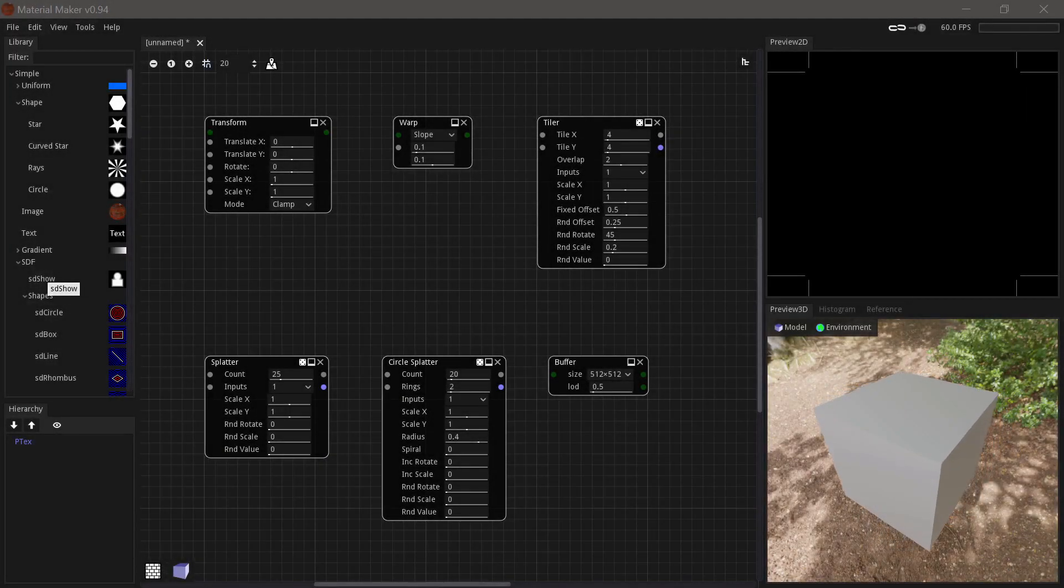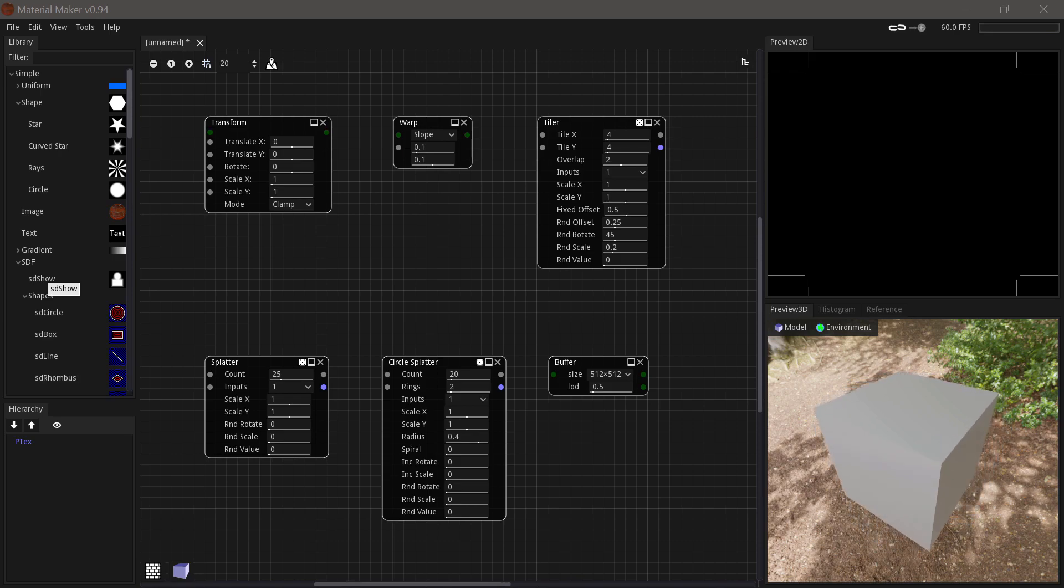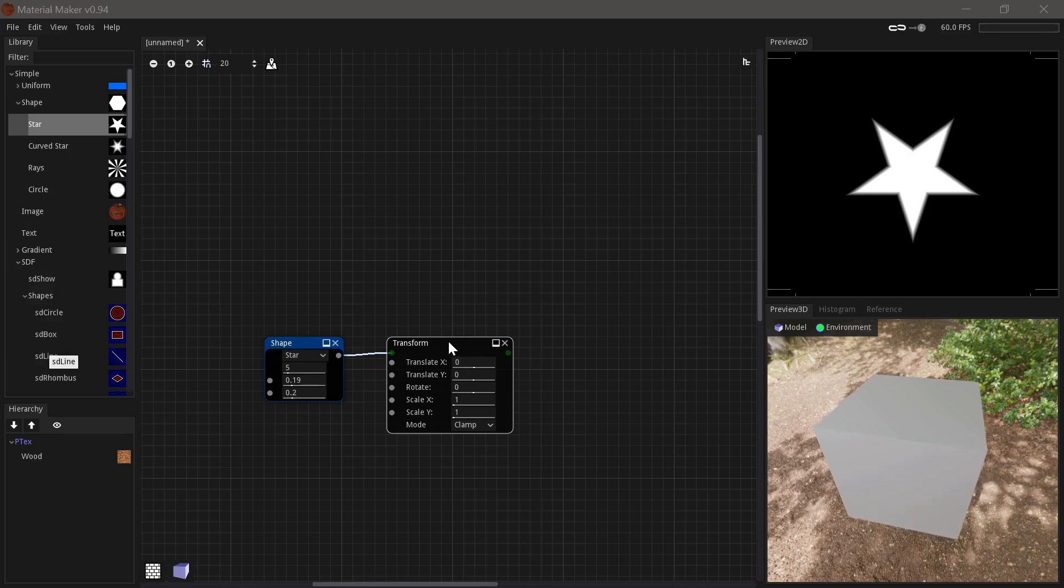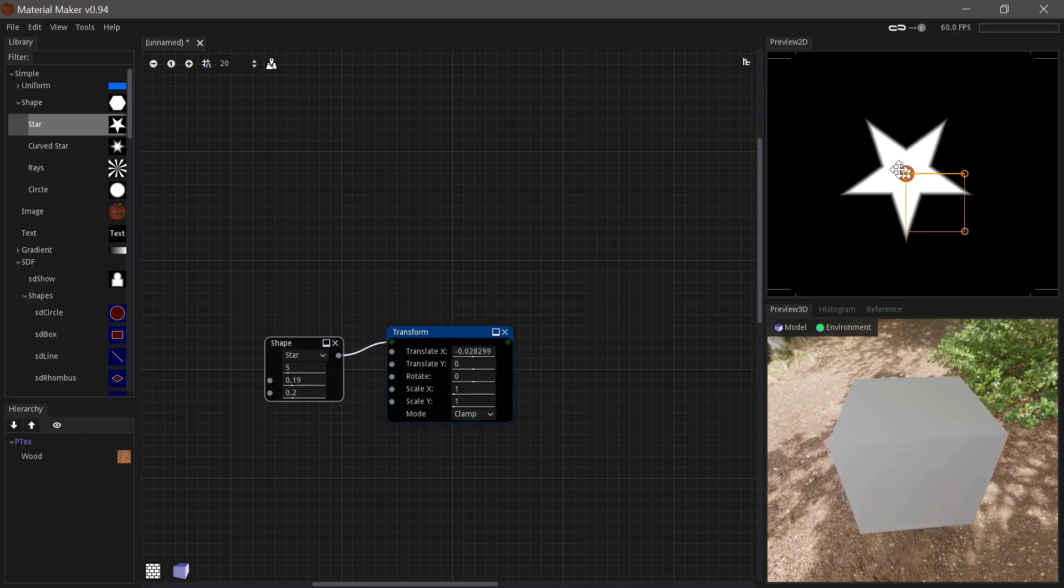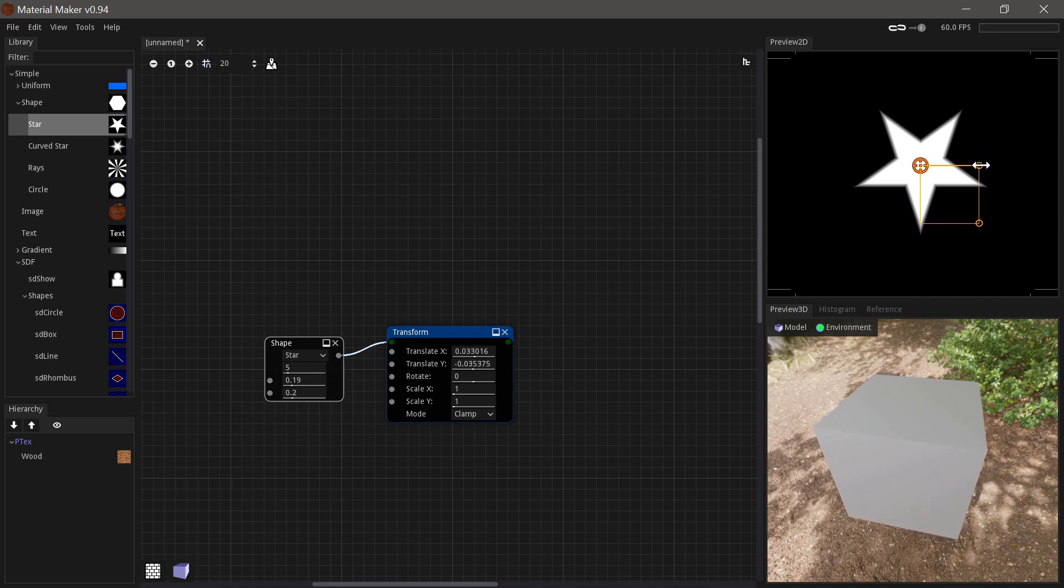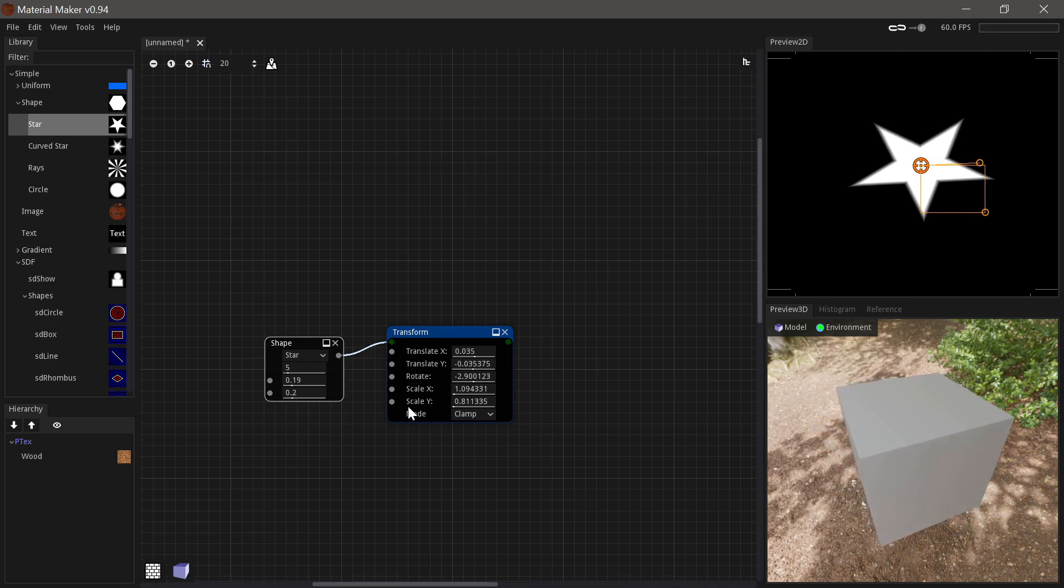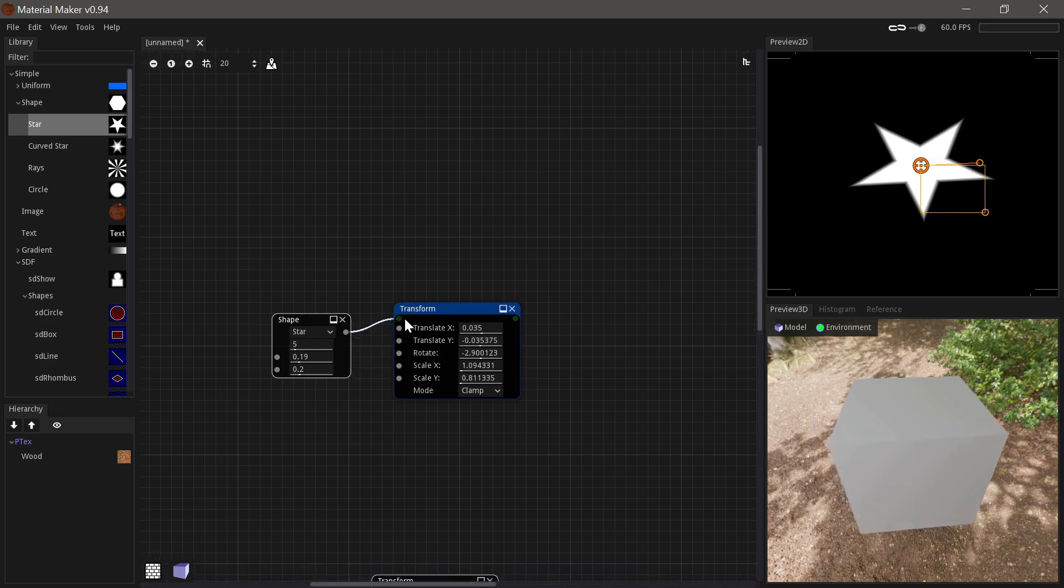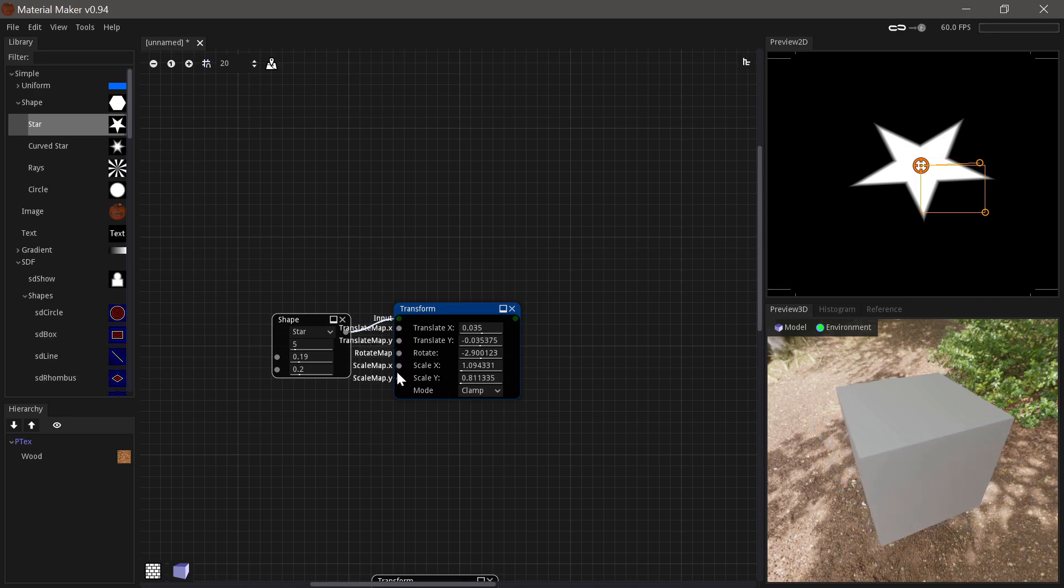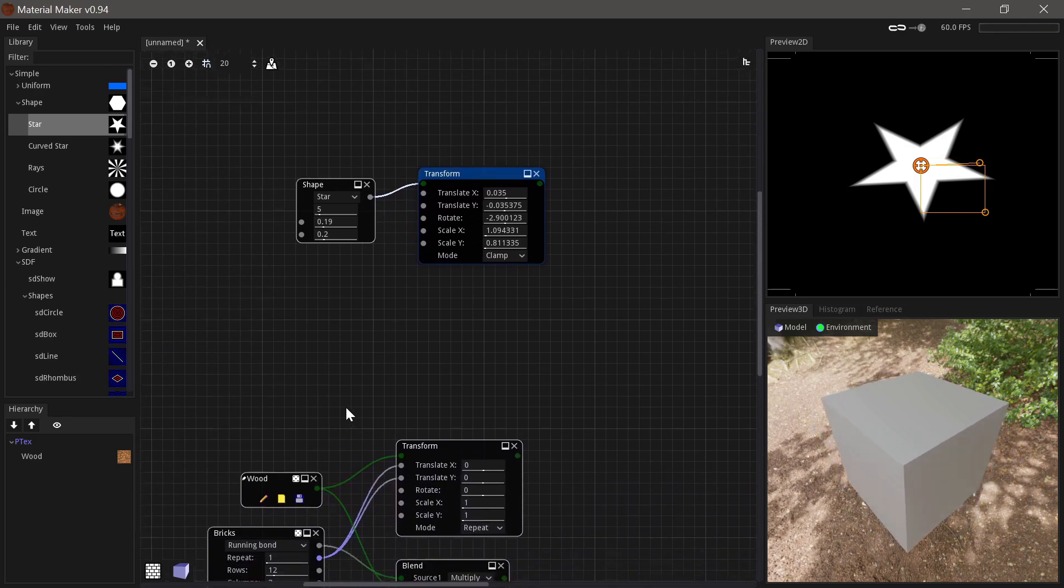Let's start out with having a look at the different transform nodes available in MaterialMaker, and also a quick look at buffer nodes. First up we have the transform node, which you can do all the basic transform operations with, like translation, rotation, and scaling. You can use the gizmo in the preview or you can drive the values directly here. But the real power from the transform node comes into play with these inputs, where you can drive the values directly.